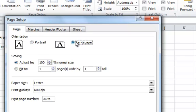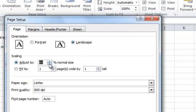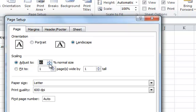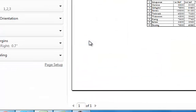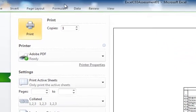Here I can change the orientation from portrait to landscape if needed. Scaling is useful if content spills just one column onto the next page — I might scale down to 80% so everything fits on one page. Going to Print Preview, you can see it's been scaled down, the grid lines show, and the row and column headers show.